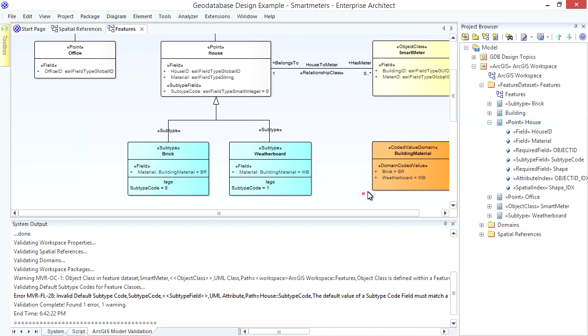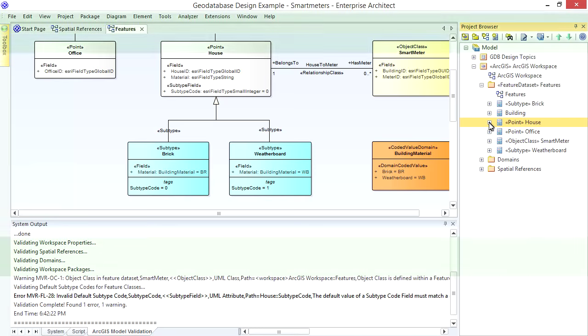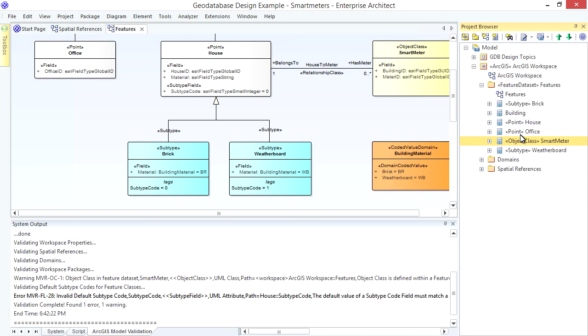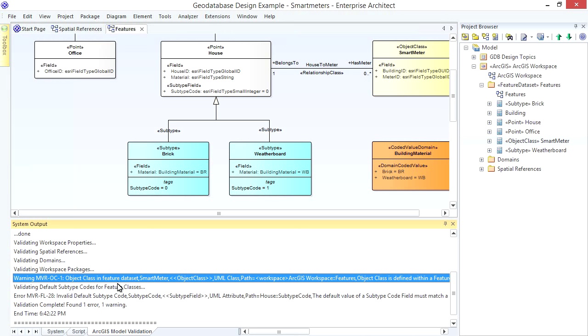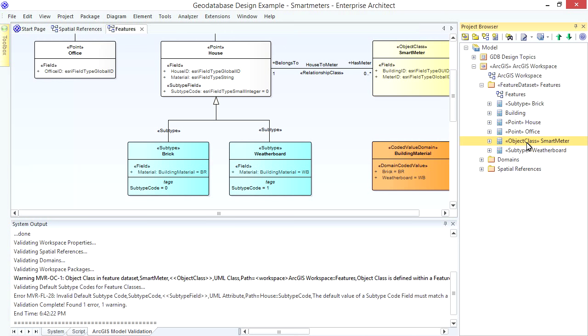Now you may have noticed that my Smart Meter Table is modeled inside a Feature Data Set, which isn't allowed in ArcGIS. The Validation Feature warns you about this fact. But EA Schema Exporter is smart enough to put it in the right spot. So you can just please yourself where you model your Tables.